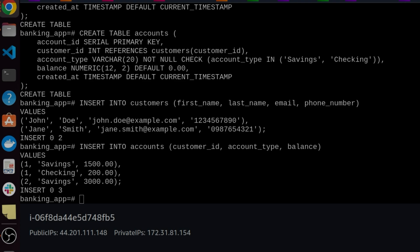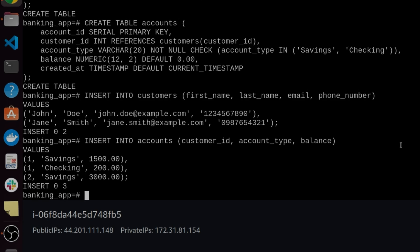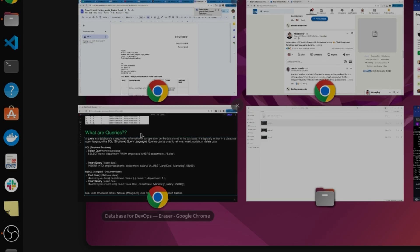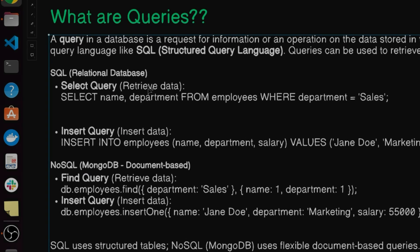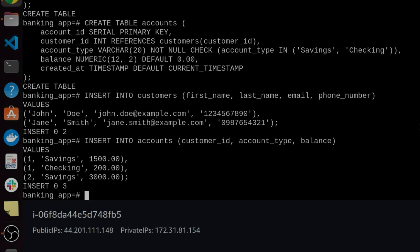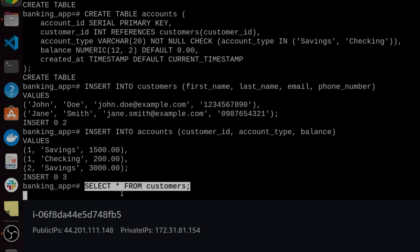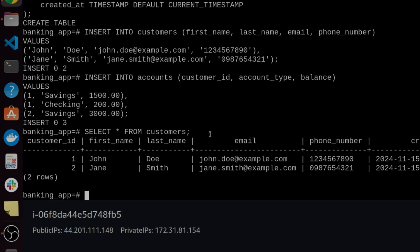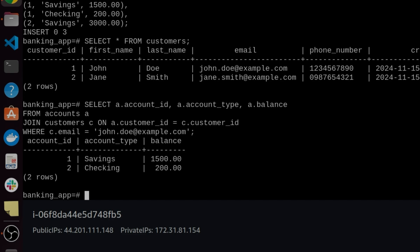To check data inside a particular table, you use a SELECT query. Running 'SELECT * FROM customers' — the asterisk is a wildcard meaning everything — returns all stored records. You can also query more specifically, for example retrieving only records where the last name is Smith or filtering by phone number. You can customize your query to retrieve exactly the data you need. This is how you use queries to manage data inside a database.